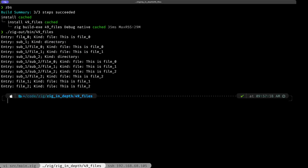We already have a cached build, so we can run it. As you can see, we get the full walk of the directory structure. One detail to notice is that the traversal order isn't necessarily what you'd expect. On macOS, in the root directory it traversed `file_0`, then went into `sub1`, traversed `file_0` and `file_1` there, then went into `sub2` and traversed all three files, then came back to `sub1` and finished with `file_2`, then back to root finishing with `file_1` and `file_2`.